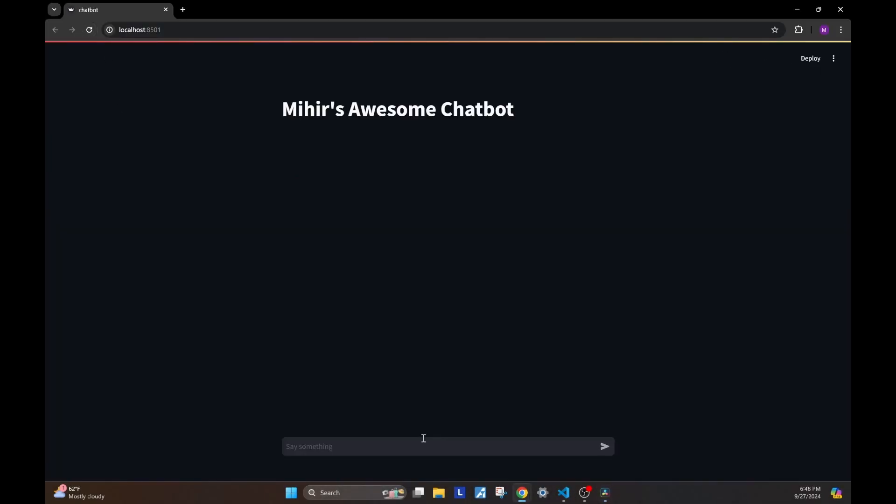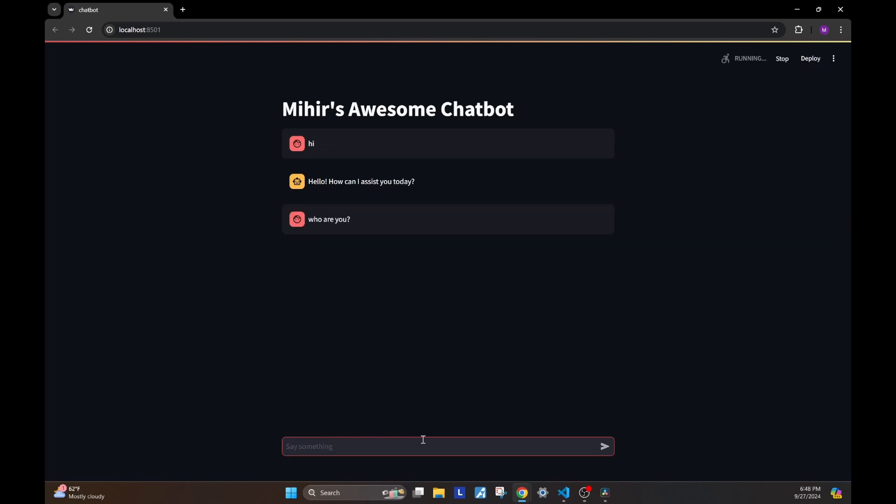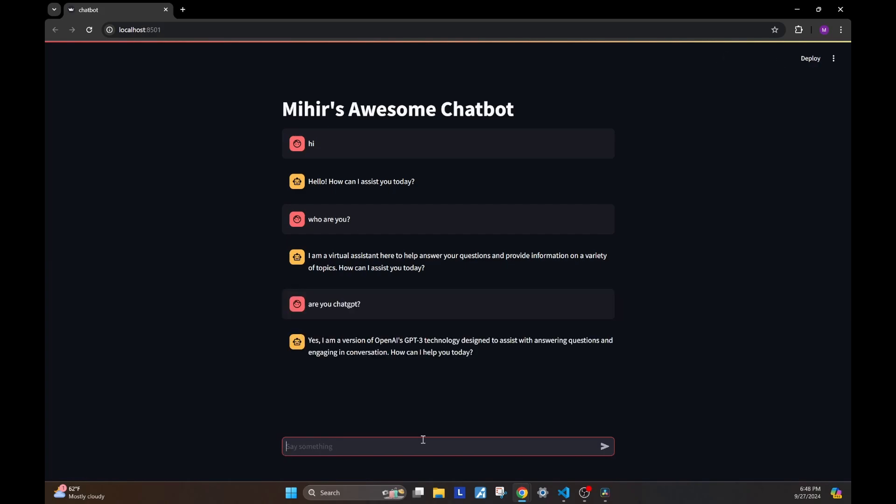We'll refresh it, and let's say hi. This time, we get a different answer. It's not just the echo. So, let's ask a question, and let's see if this goes to OpenAI API and gets us the answer. I'm going to ask, are you chat GPT? And as you can see, yes, it's a version of OpenAI's GPT 3.0 technology.